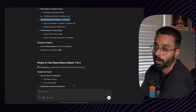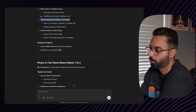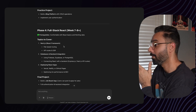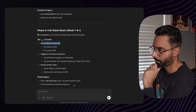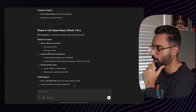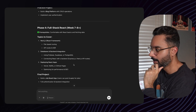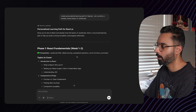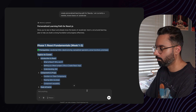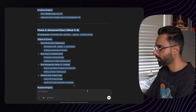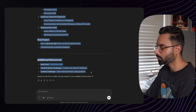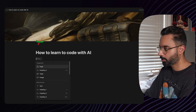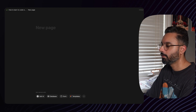It also suggests projects — like a full-stack React app with user authentication — and for week seven to eight, it recommends moving on to Next.js, covering Next.js, databases, and a lot more. So what we can do is copy all that so we don't forget it.